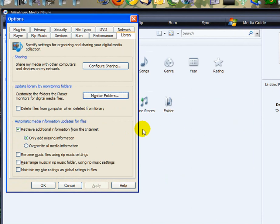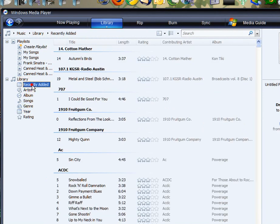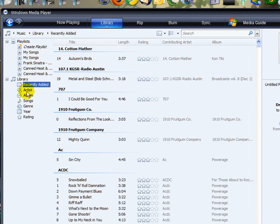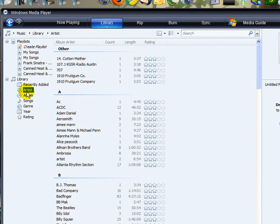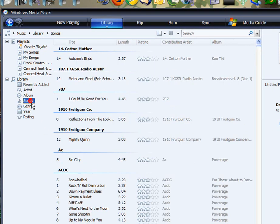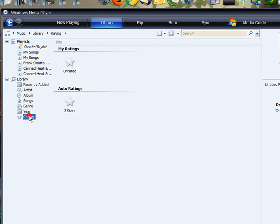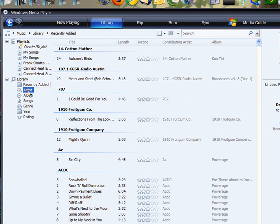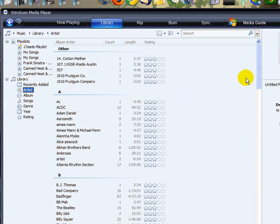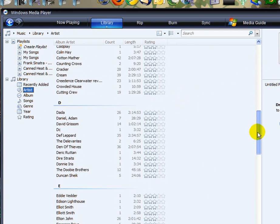OK, once it completes you just hit OK. And if you go to your Recently Added or even by Artist, Album, Songs, Year, or Rating, you have a pretty organized library of music.